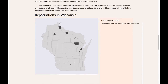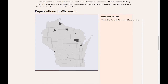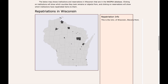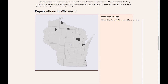The user then comes to a specific map of repatriations in the state of Wisconsin. The user can pan and zoom but is limited to Wisconsin. The user sees dots and reservations on the map, where the dots represent institutions or museums.